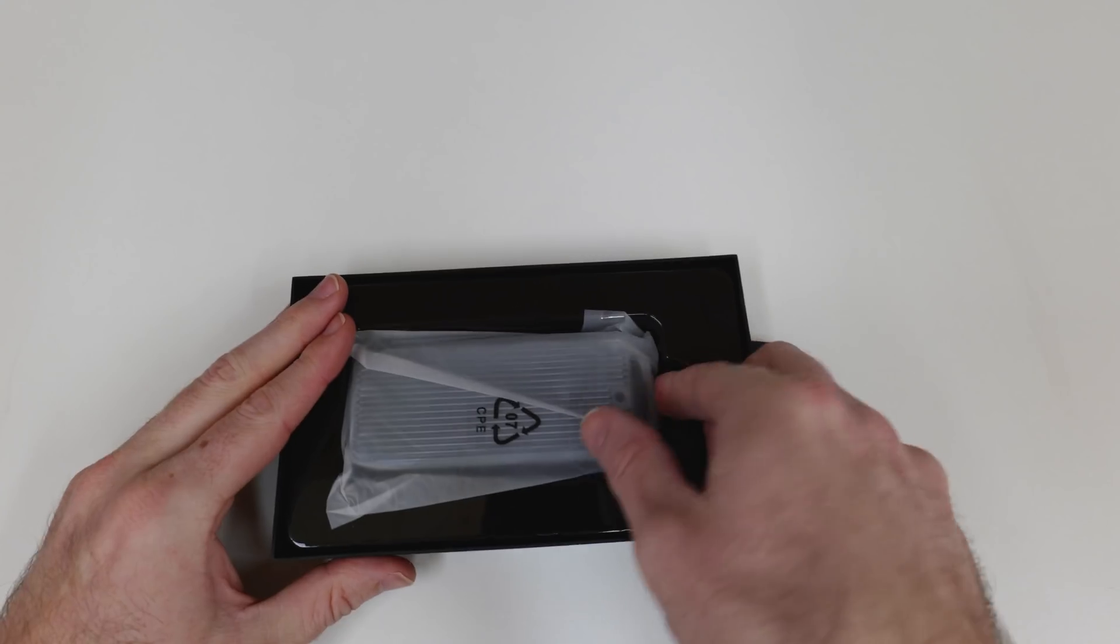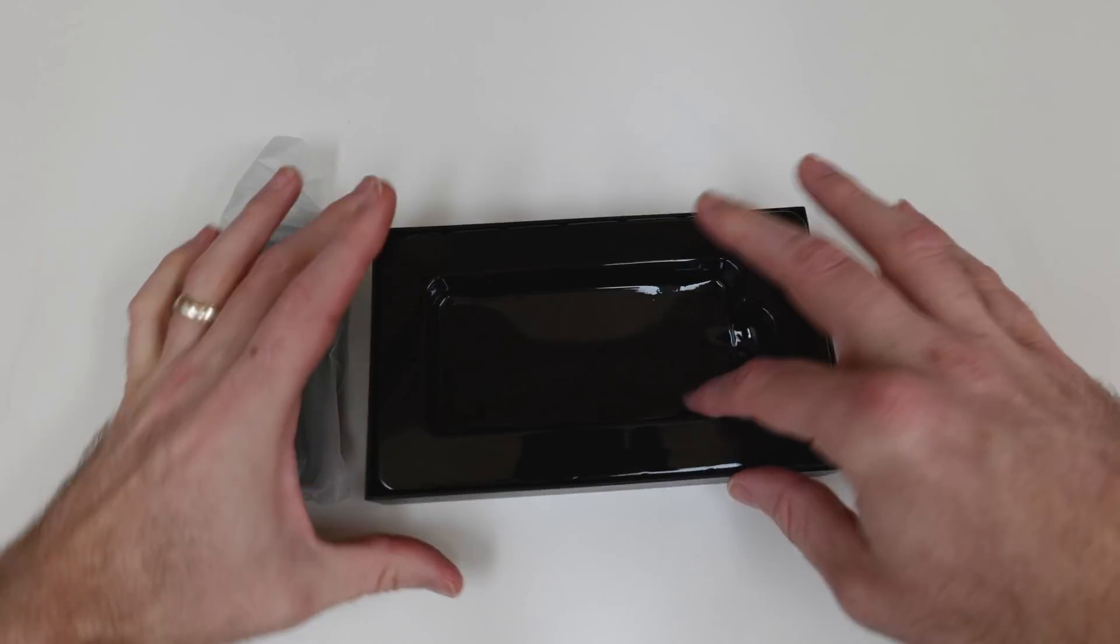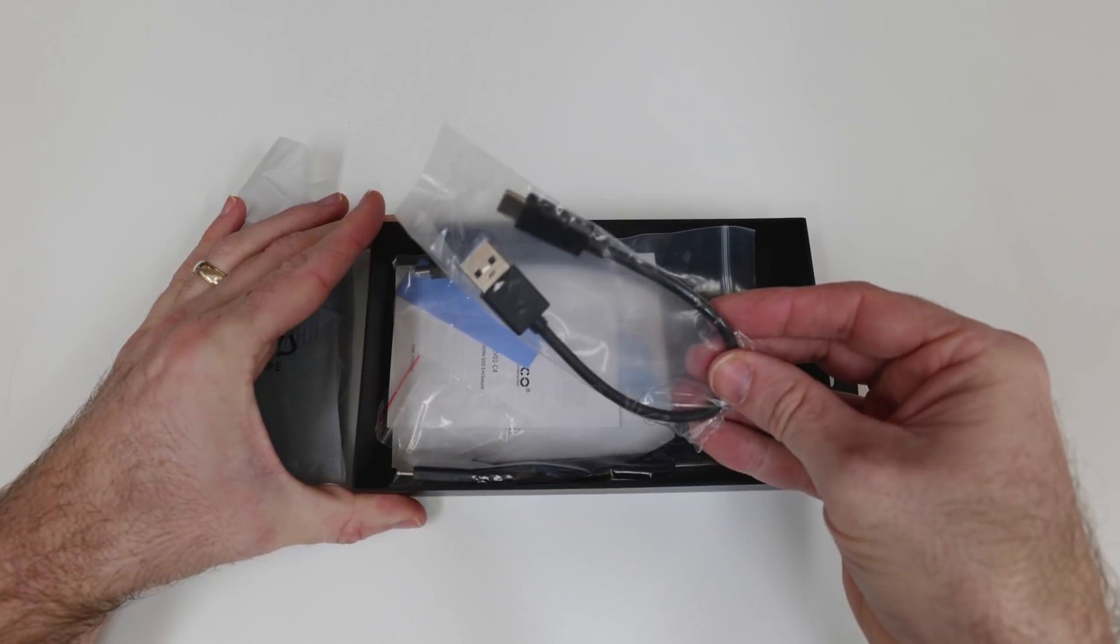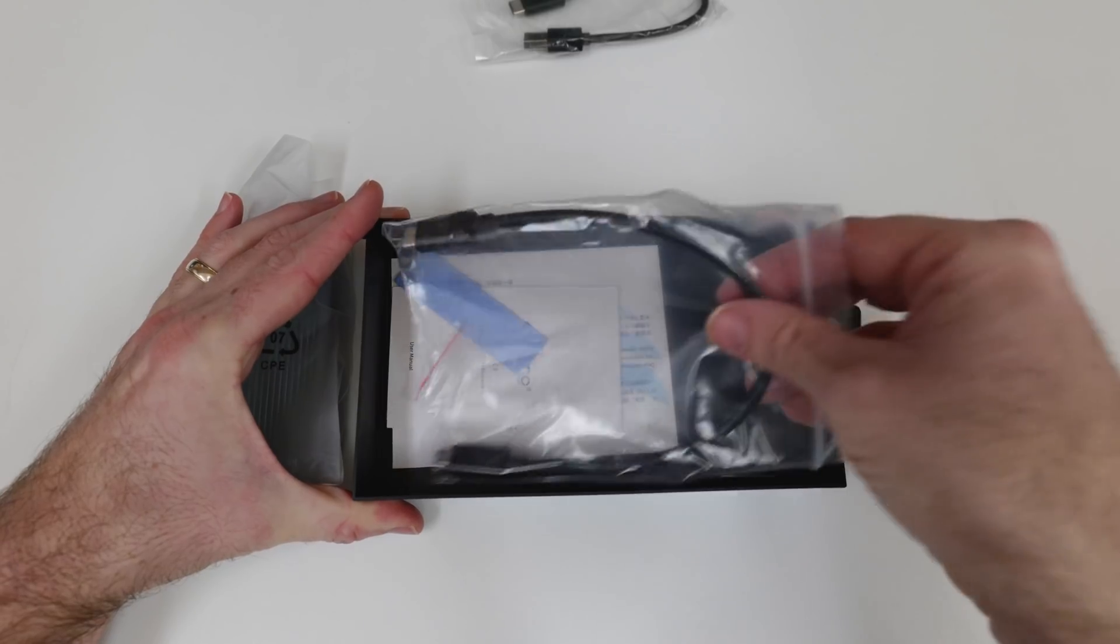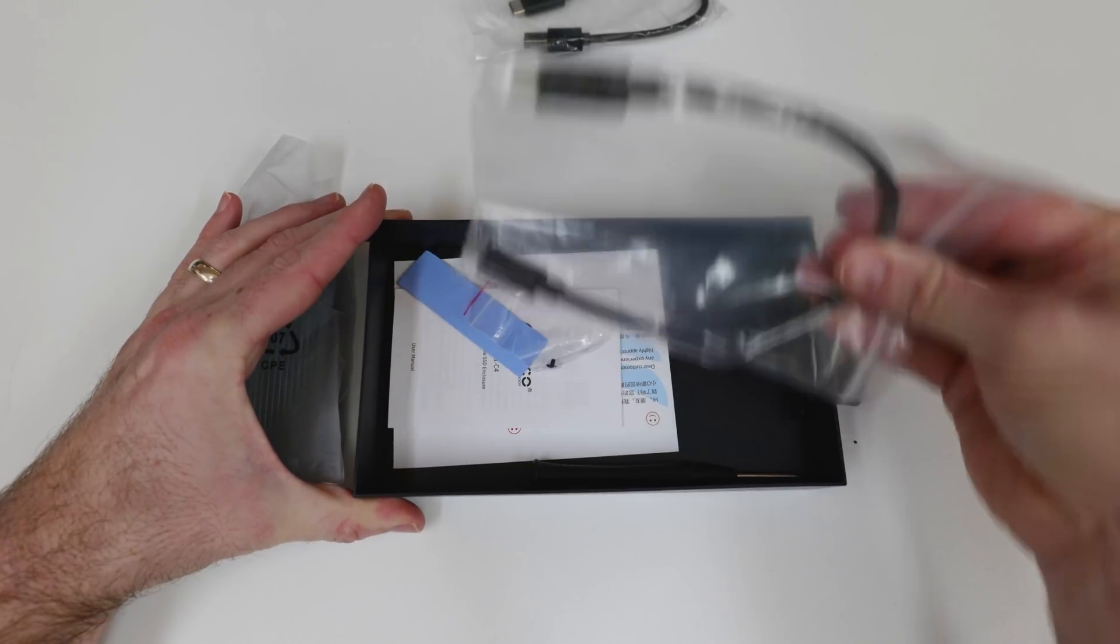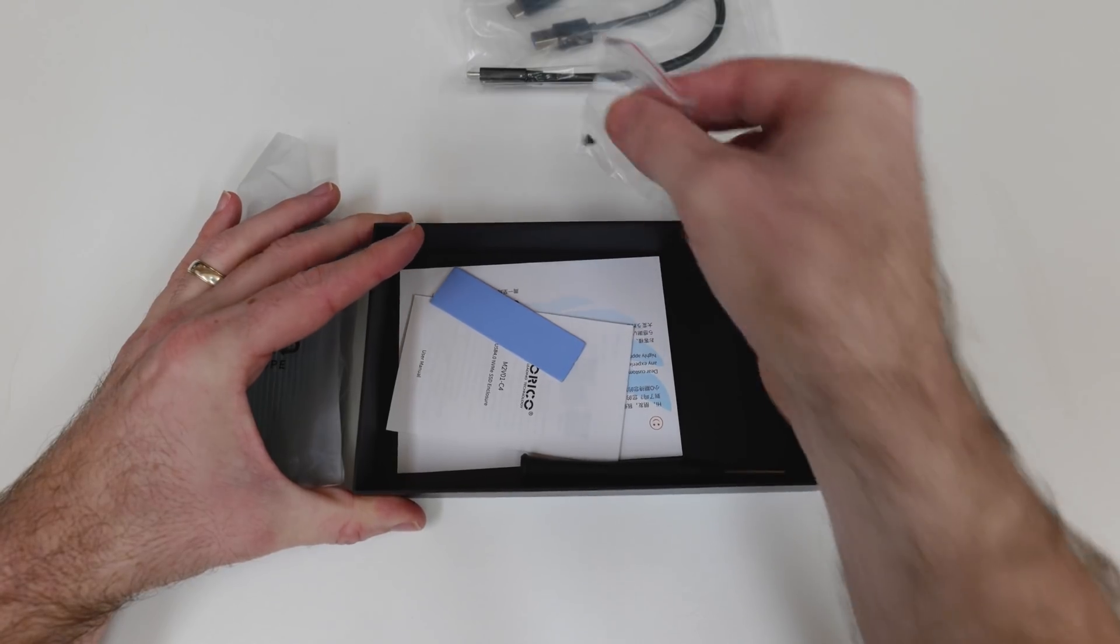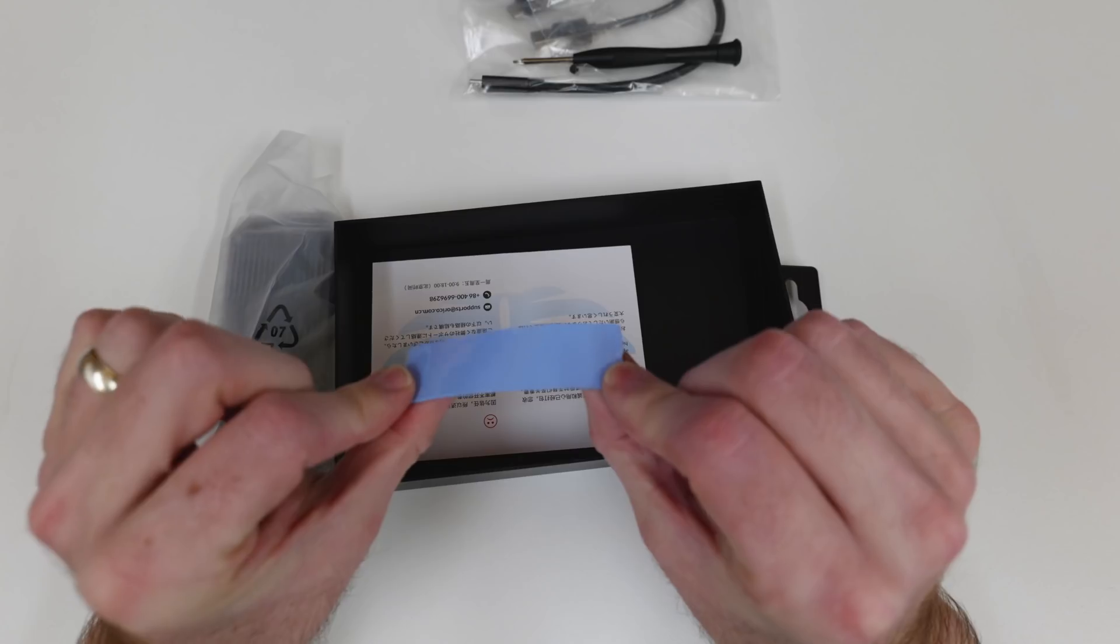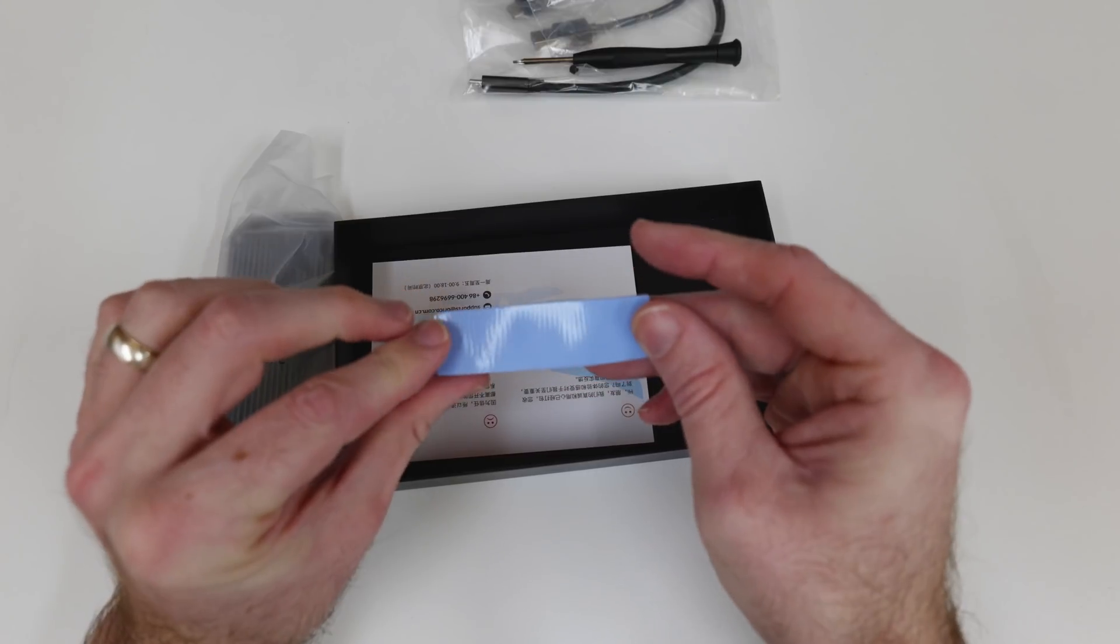Now in the box we get the enclosure itself, a Type A to Type C USB 3 cable, a Type C to Type C USB 4 cable, an M.2 retaining screw, a Torx driver, some manuals, and a thermal pad.